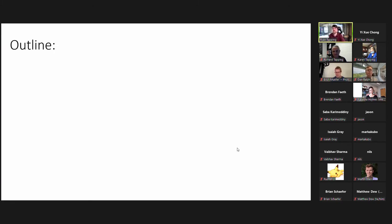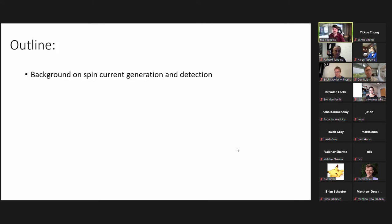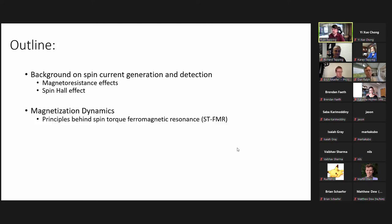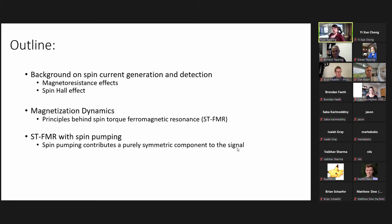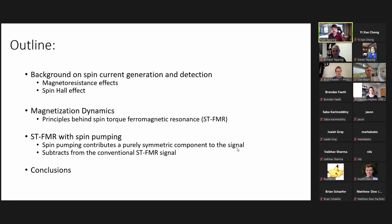First, I want to outline my work in spintronics. I'll start with background on spin current generation and detection, discussing magnetoresistance effects and the spin Hall effect. Then I'll talk about magnetization dynamics and the principles behind spin torque ferromagnetic resonance, which is a measurement technique we use to measure spin torques. After that, I'll discuss how we can include spin pumping as a contribution to the STFMR signal, showing it contributes a purely symmetric component and subtracts from the overall signal. Then I'll go over my conclusions.